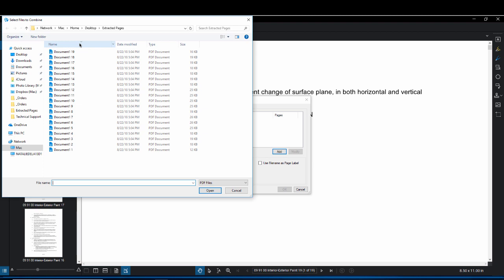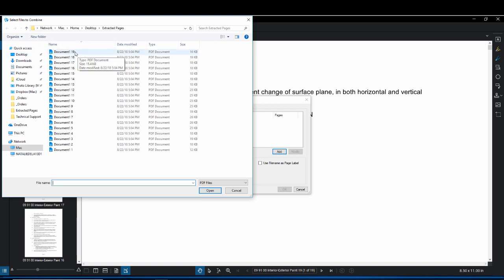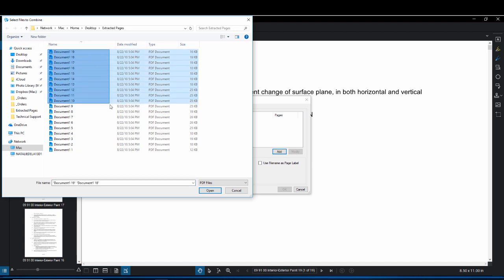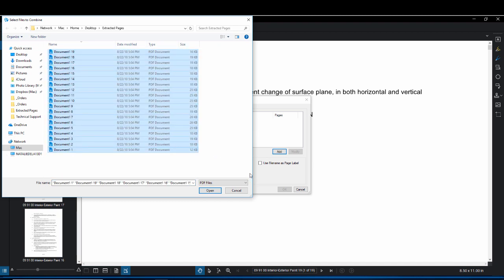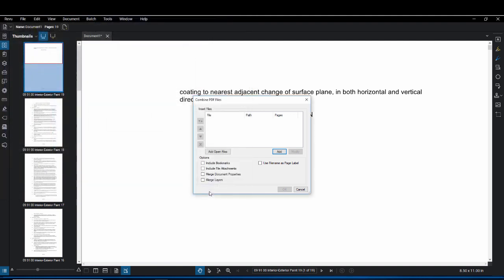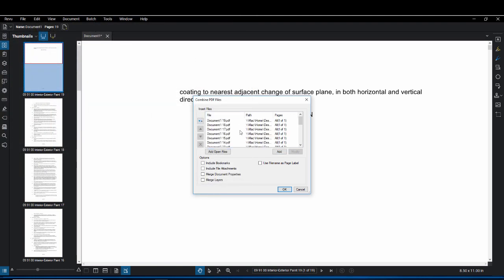I have mine filtered by name and you're going to want to make sure it is in the reverse order simply because it's going to be combined in the order you select them. So once you have it with the last page at the top you're going to want to highlight and then drag down. Once that's done we're going to click on Open and then those files will show up here in the insert files window.